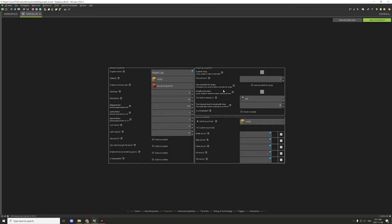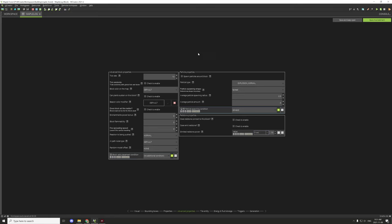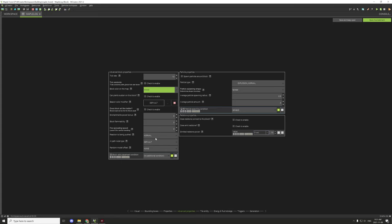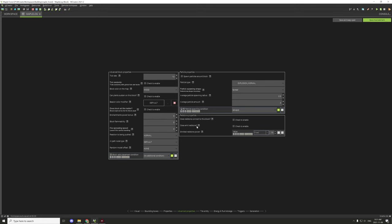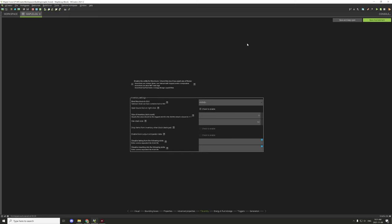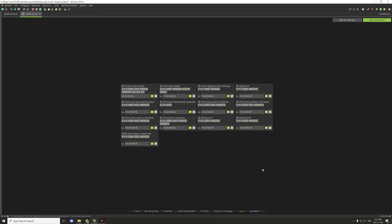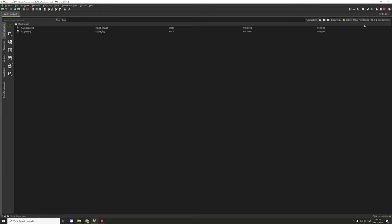We'll set hardness and resistance both to 10. Jump factor and gravity settings can stay the same. For sound, it should be set to wood. The tool able to destroy should be set to axe, and the tool harvest level we'll set to zero. The loot table can be left the same. Advanced properties can be set up the same way. The block map color should be set to wood. Reaction to being pushed should be normal pull and push. Flammability should be set to 5. Everything else on this page is set up correctly. Generation is fine, so now those two blocks are done.